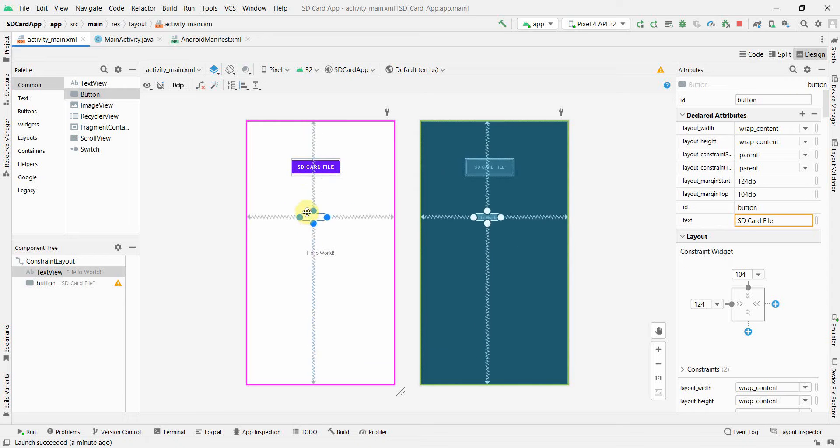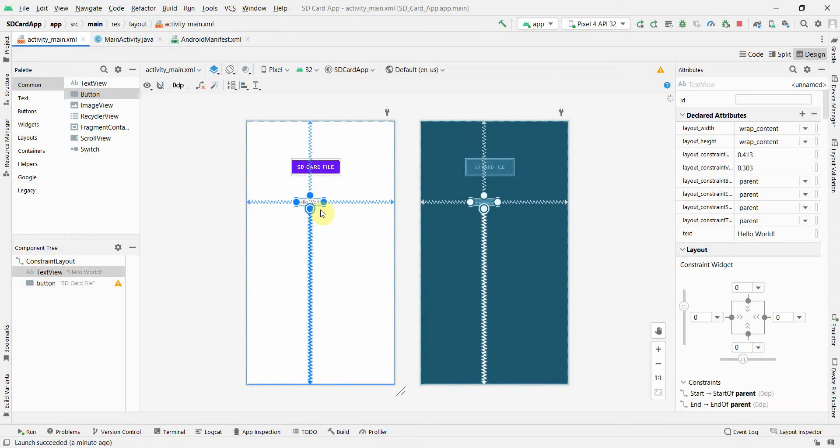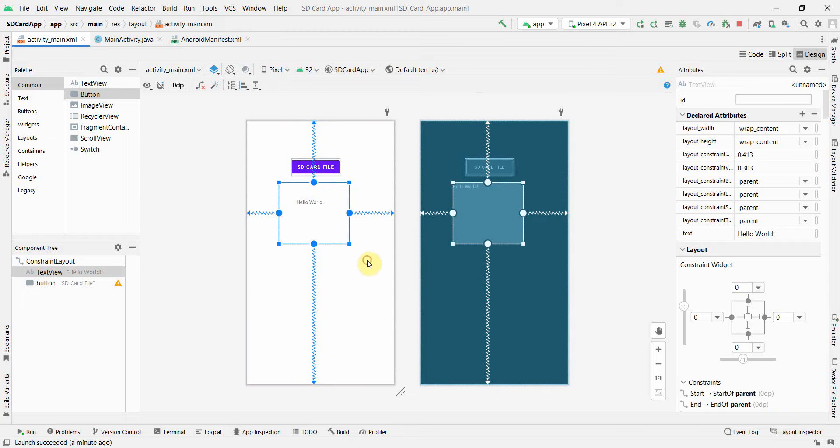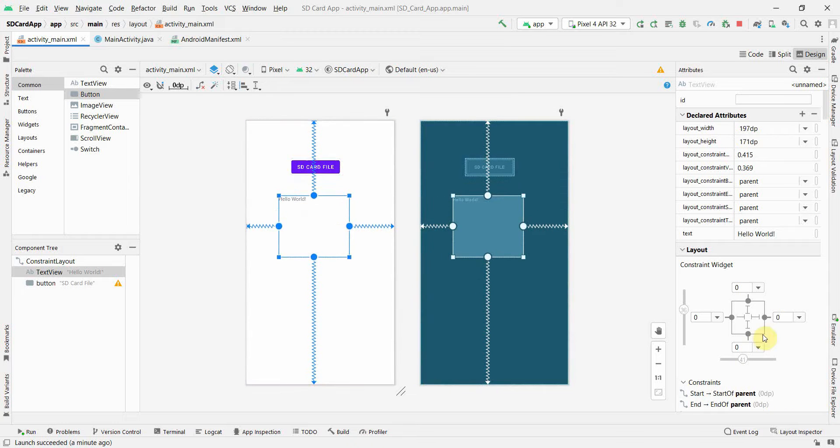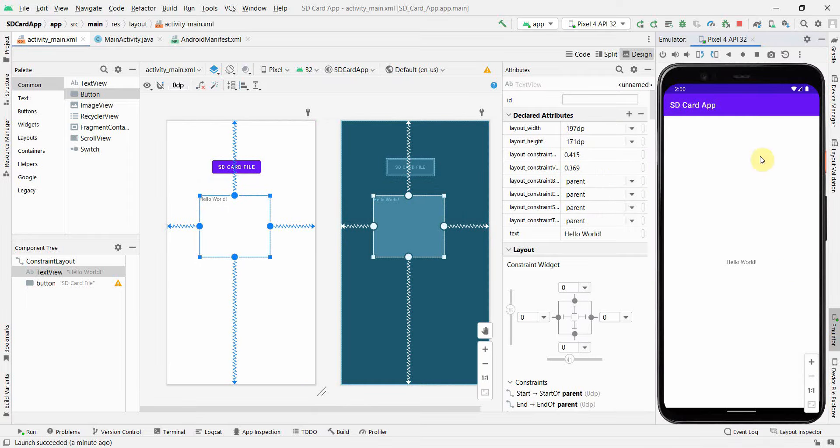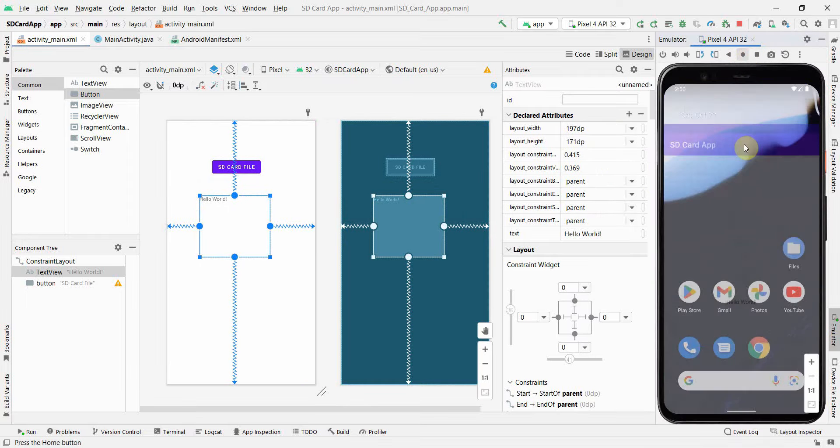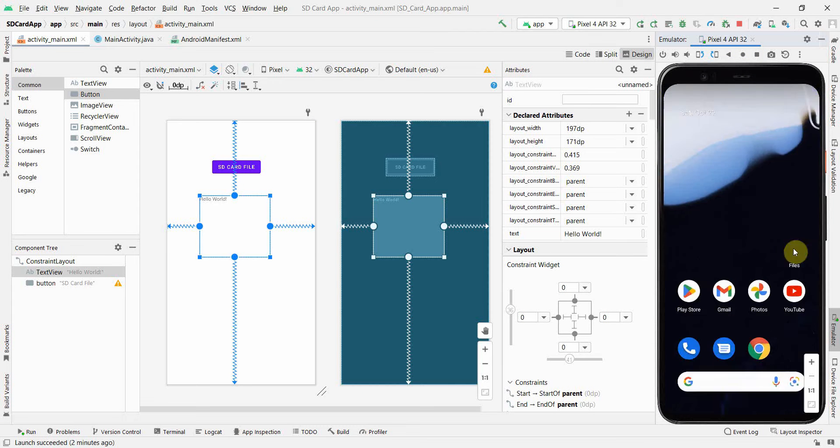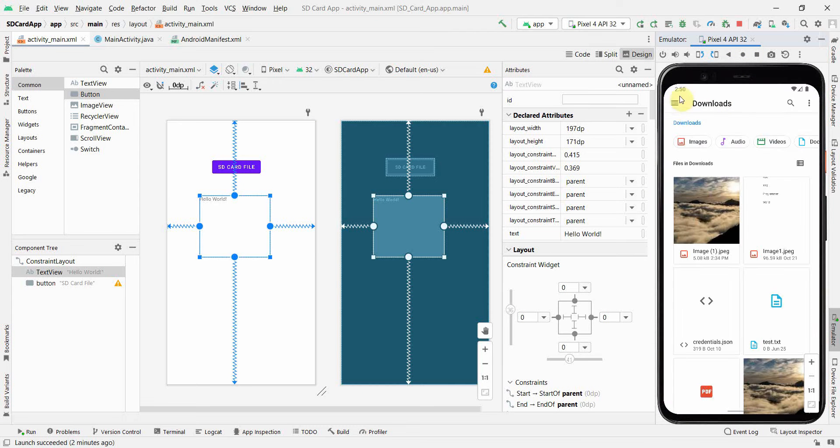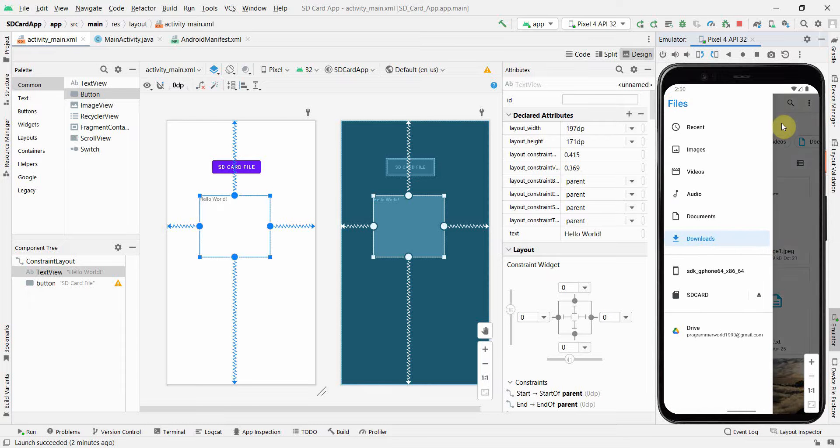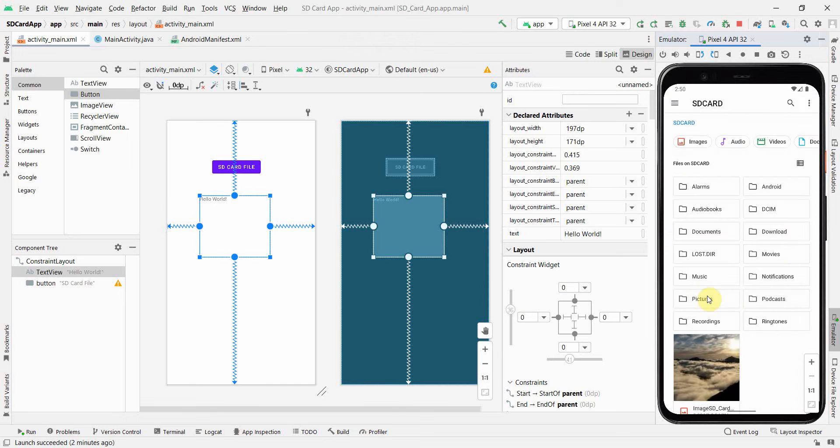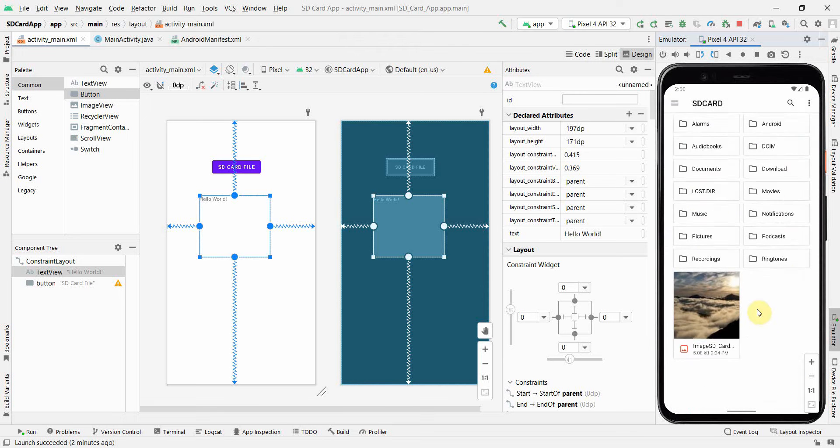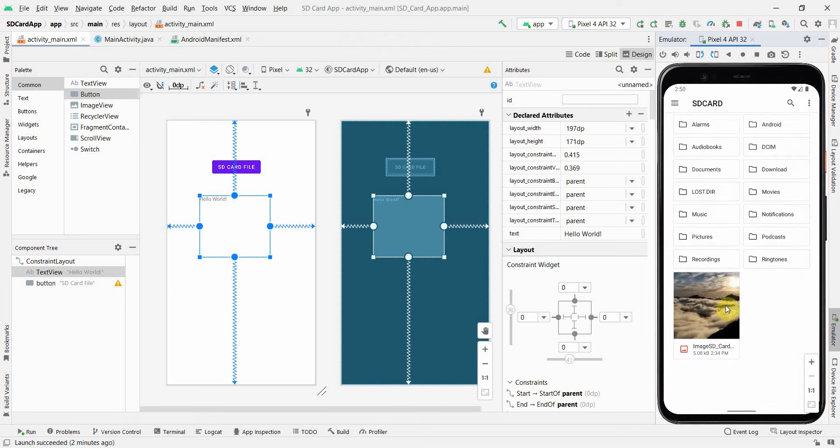So I will just check whether the file exists or not, in the external storage, in the SD card. So probably what I can do is, I can also quickly bring back the emulator and show you. So this is my app, but if I go to the files, and over here, if I go to the SD card option, of course in your real phone also there will be something. And I have already kept one file,